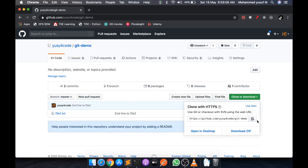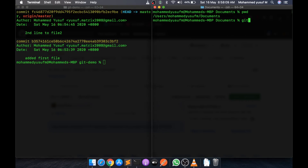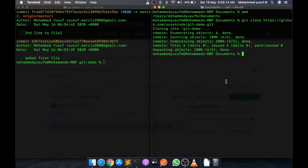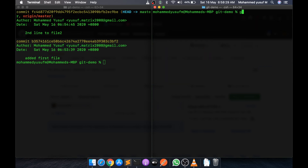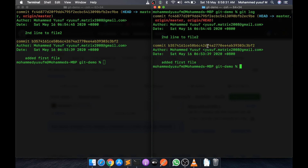Your friend goes to his PC and runs 'git clone' with that URL. It will clone the Git project into his machine by creating a folder 'git-demo'. If you go into 'cd git-demo' and run 'ls', you can see file1 is available with both lines of content. If you run 'git log', the entire log is still there. At this point, your machine, your friend's machine, and the GitHub cloud are all in sync.